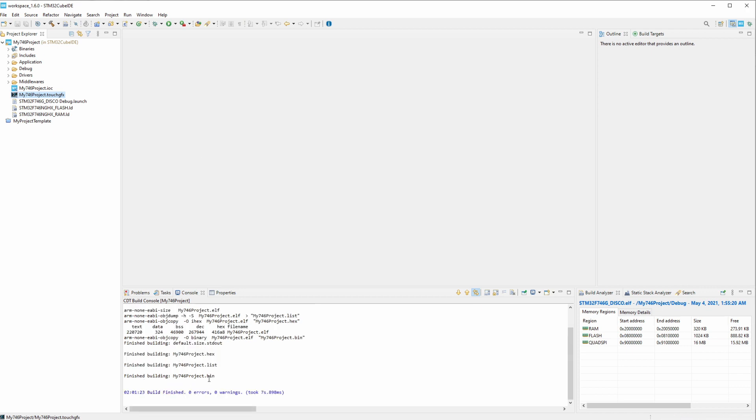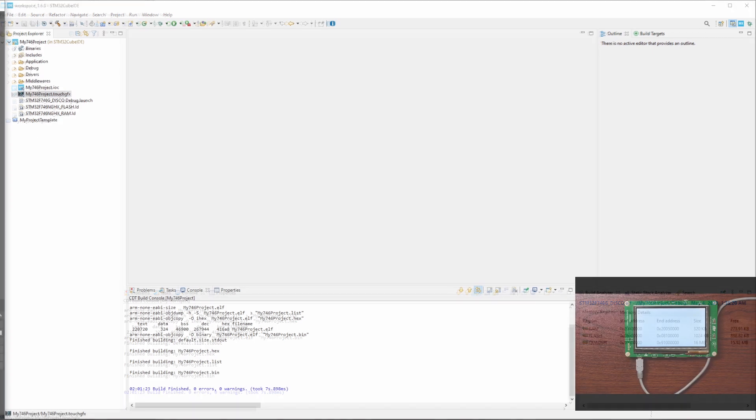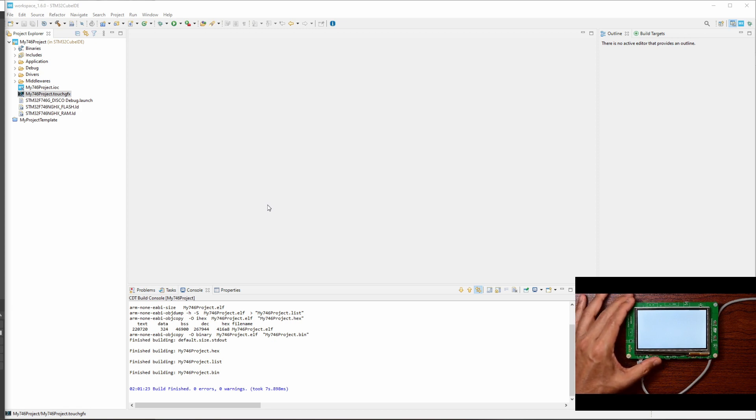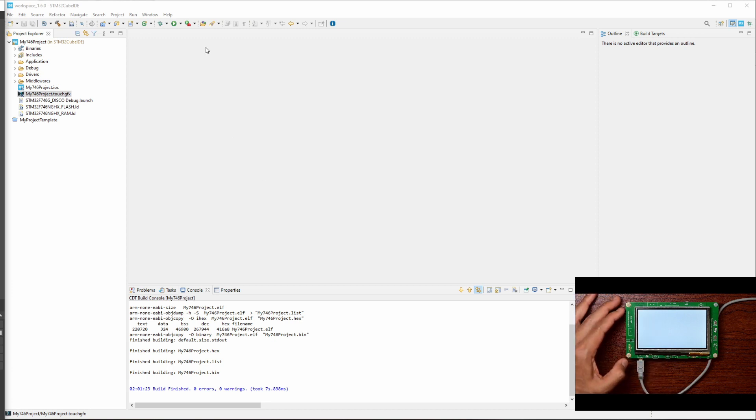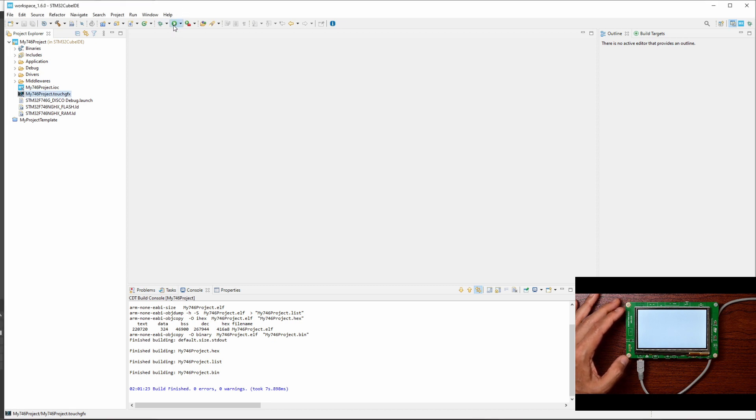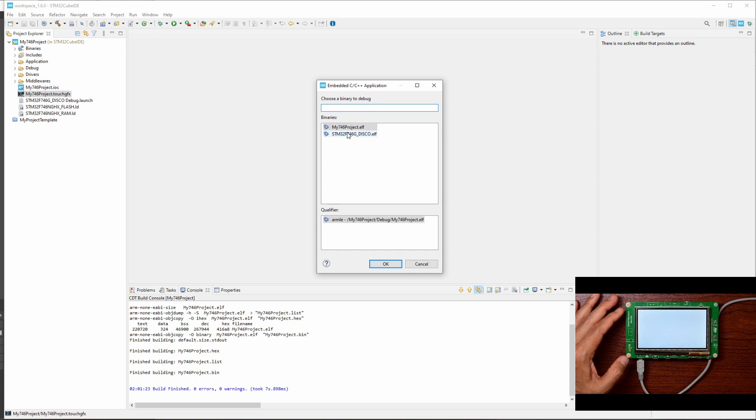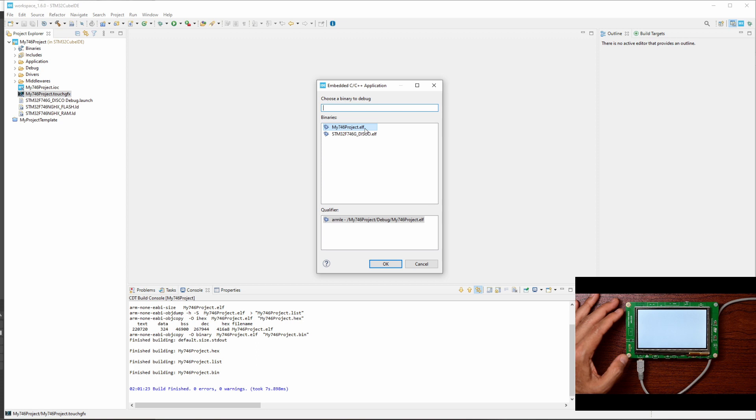All right, no errors. And then here's the 746 discovery kit. Right now there's no program, it's blank. All right, so here I'm going to click this run button. You may or may not get both of these, but we're going to use the 746 project .elf.